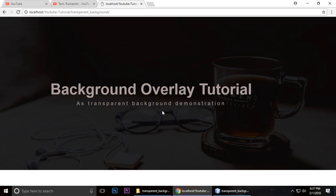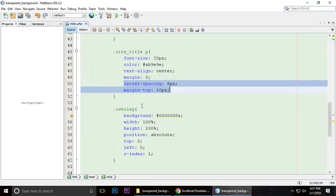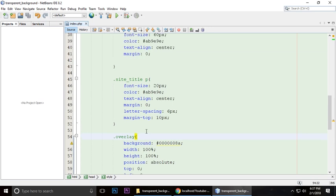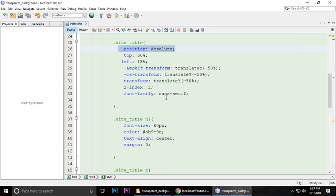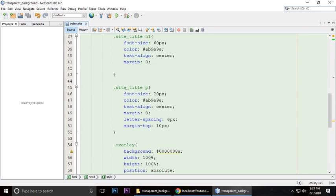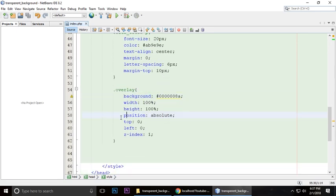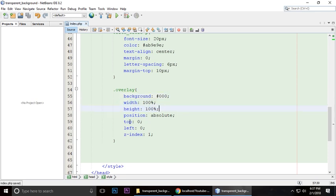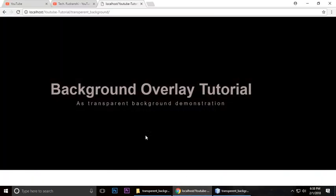This is for the overlay. Its position is also absolute. The background, if you set it to 0,0,0, means fully black. Width and height are 100%, top is 0, left is 0, and z-index is 1 because we want to create an overlay color.